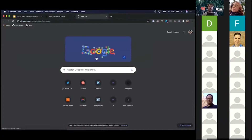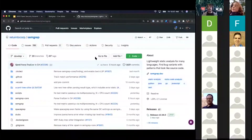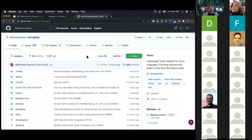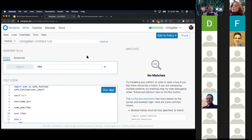Semgrep is open source — it's on GitHub. You can pip install it, homebrew install it, run it as a Linux binary, or run it as Docker. But basically, this live editor is just a nice way to write Semgrep patterns in a nice UI without having to install anything, and it's very convenient for sharing what you're working on with other people.